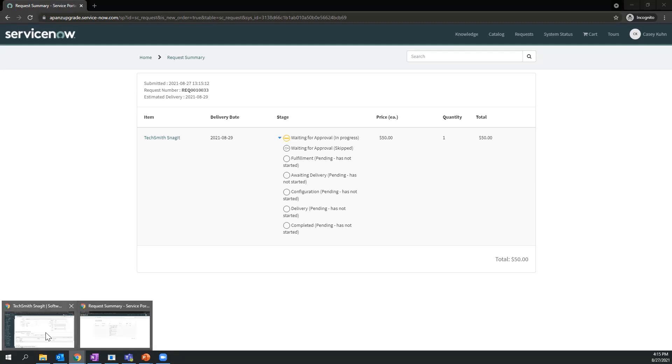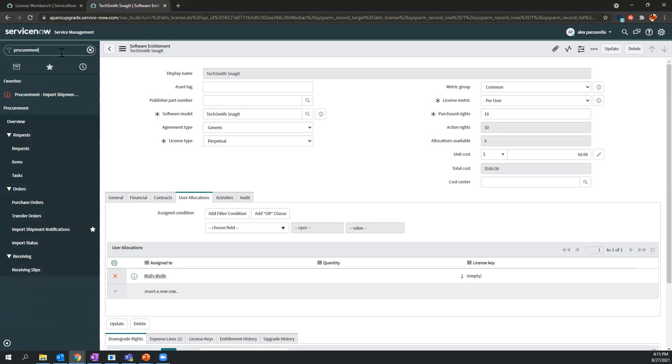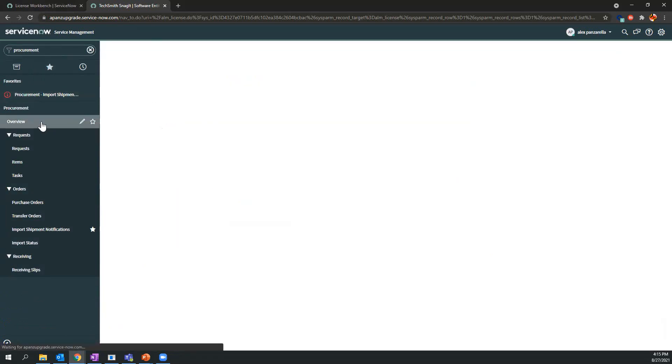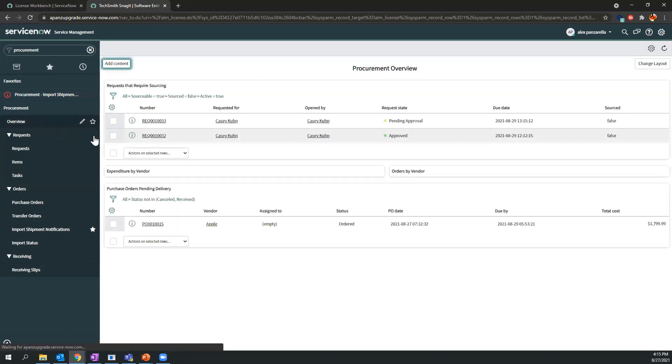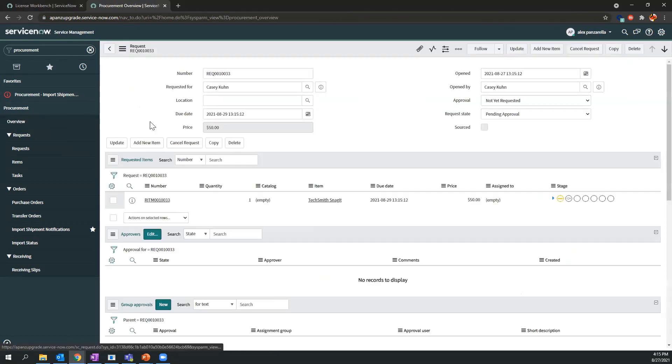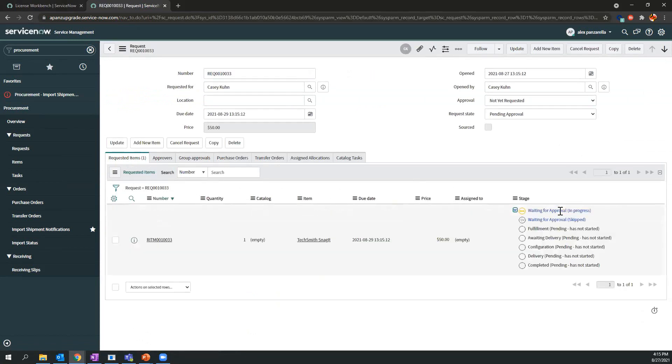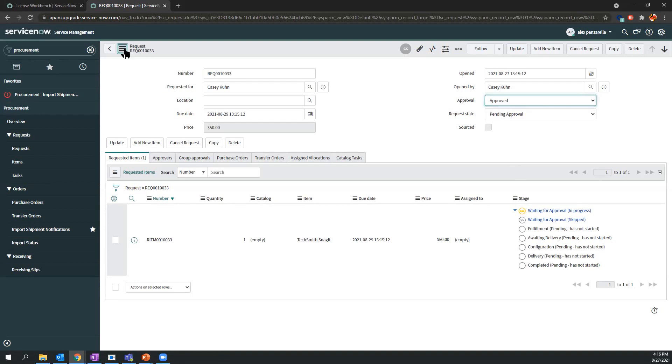I'll navigate back to the back end and we'll type in procurement. We'll go to overview and this is where all the requests are delegated. As you can see here, Casey Kuhn is pending approval. We'll select this request. Notice how the status is still in Waiting for Approval. We'll approve this request and save.